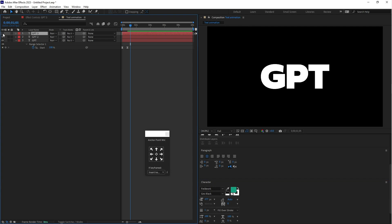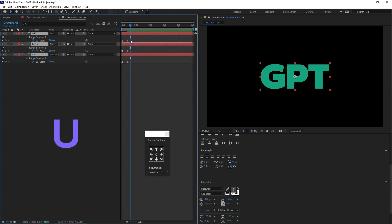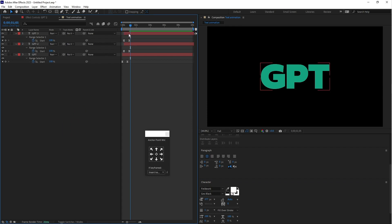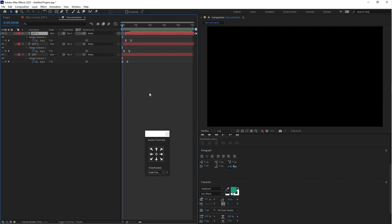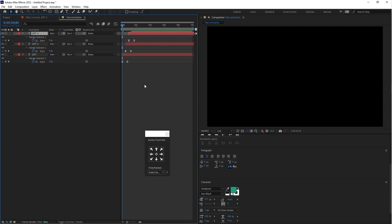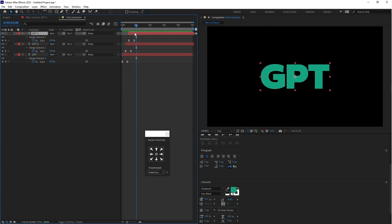Now let's select all three layers and press U, and drag this little bit forward. It's too fast, so you can adjust little bit these text layers. Yeah it's good to me, perfect.